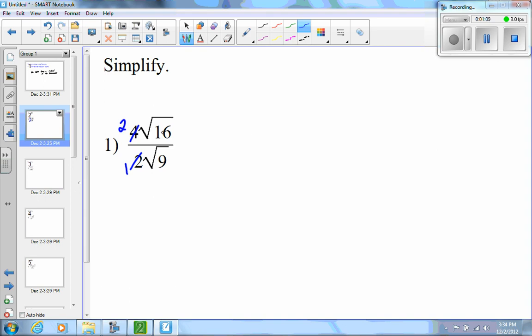The square root of 16 — 16 is a perfect square. The square root of 16 is 4, and 4 times 2 is 8. The square root of 9 is 3, and 3 times 1 is just 3. So my answer simplifies to 8 thirds. That's the first example.